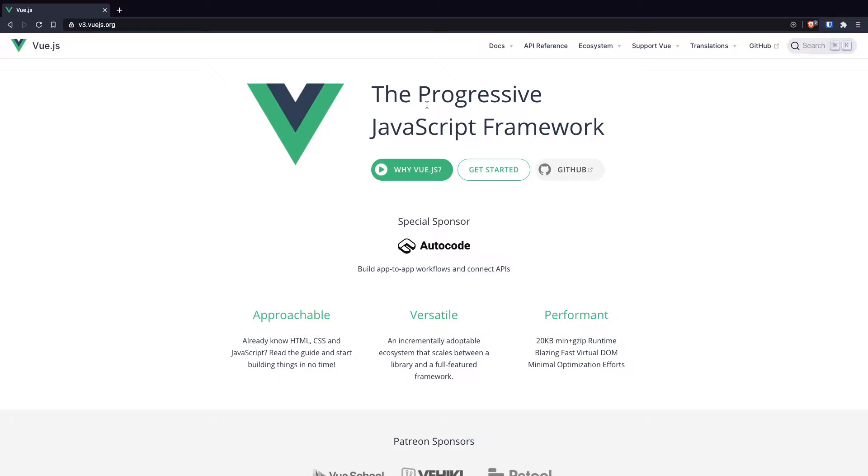Hey guys, my name is Manjanath and in this video I will be teaching you how you can use Vue.js CDN in your project.